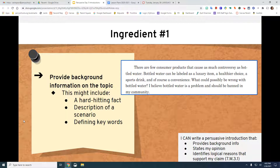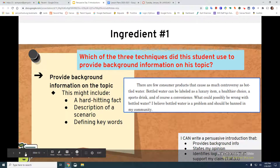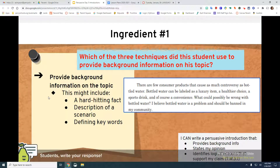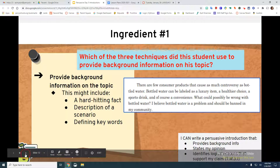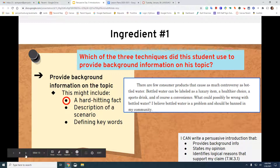Here's an example of providing background information: 'There are few consumer products that cause as much controversy as bottled water.' That means not many products cause as much controversy as bottled water. 'Bottled water can be labeled as a luxury item, a healthier choice, a sports drink, and, of course, a convenience. What could possibly be wrong with bottled water? I believe bottled water is a problem and should be banned in my community.' Which of the three techniques did the student use to provide background information? The student used a hard-hitting fact: few consumer products cause as much controversy as bottled water.